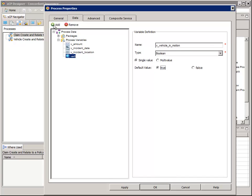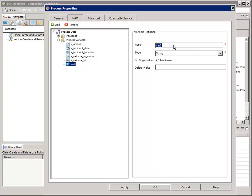Click Add again. For name, enter V_Vehicle_ID. This will be the ID of the vehicle from the Claim Vehicle relationship that we established earlier. Click Add. For name, enter V_Policy_ID. This will be the ID of the policy from the Claim Policy relationship that we established in the last task. Click Add again. For name, enter V_Cabinet. We'll use this to copy the value from the Param_Default_Location application parameter and use it for the destination folder name. Click Apply.